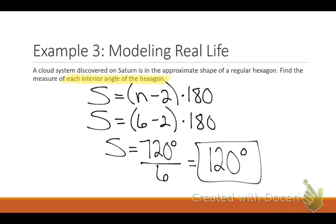If it were an octagon, you'd plug in 8 and then divide by 8 — it just varies depending on which polygon you're looking at. For your homework, number 18 is going to be just like this example, asking for individual angle measures. That's the only one for individual angles. If you understand that, that's everything you need to know for Section 3.3.